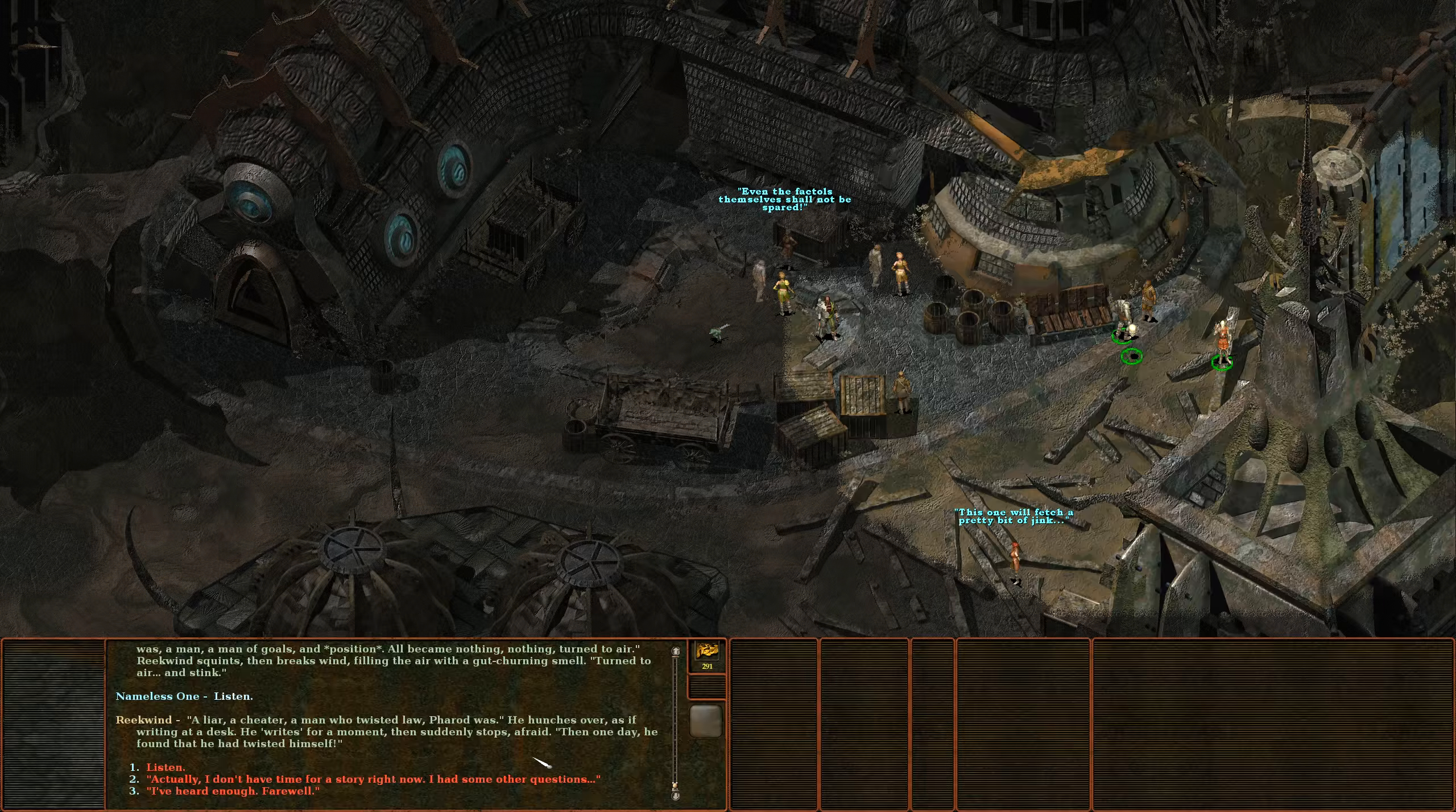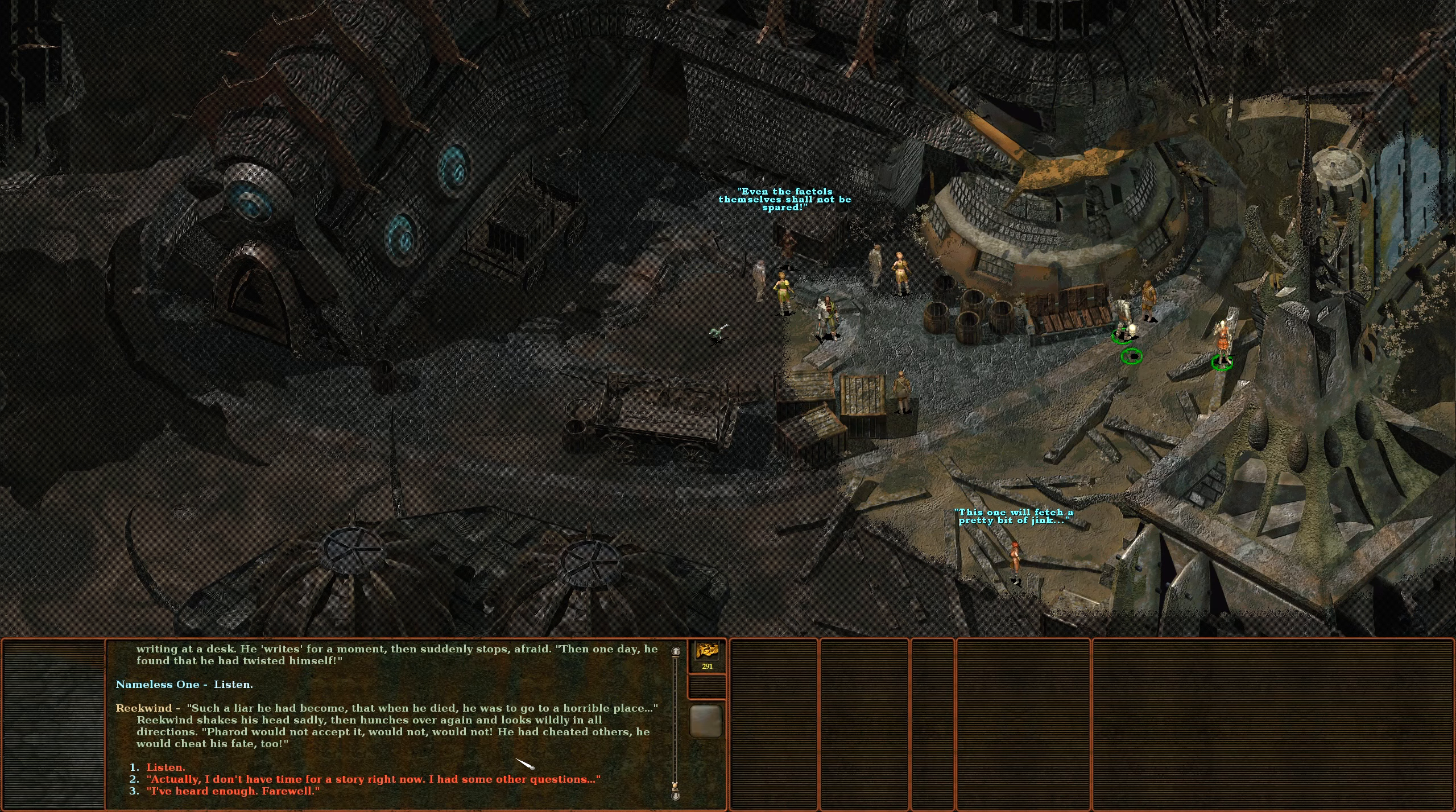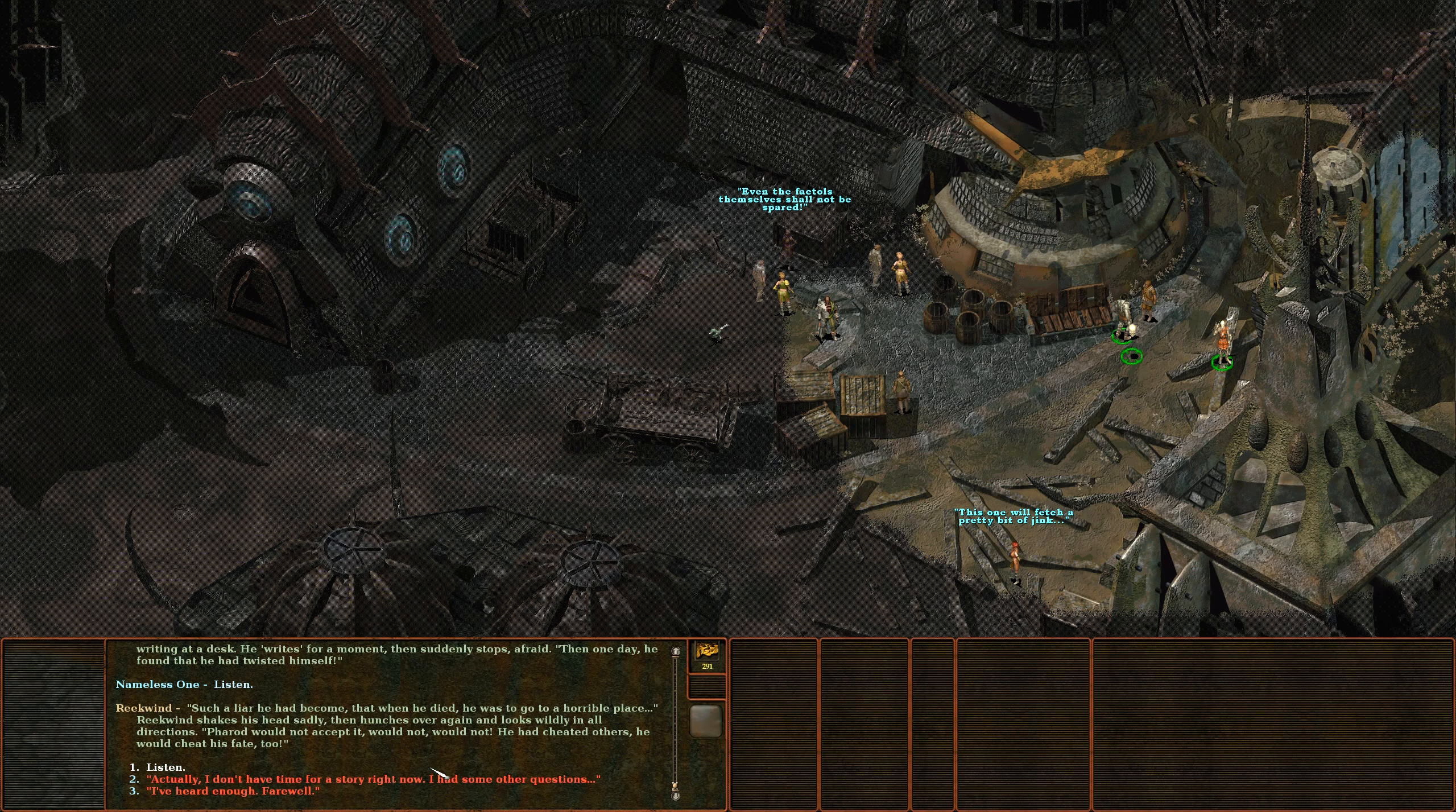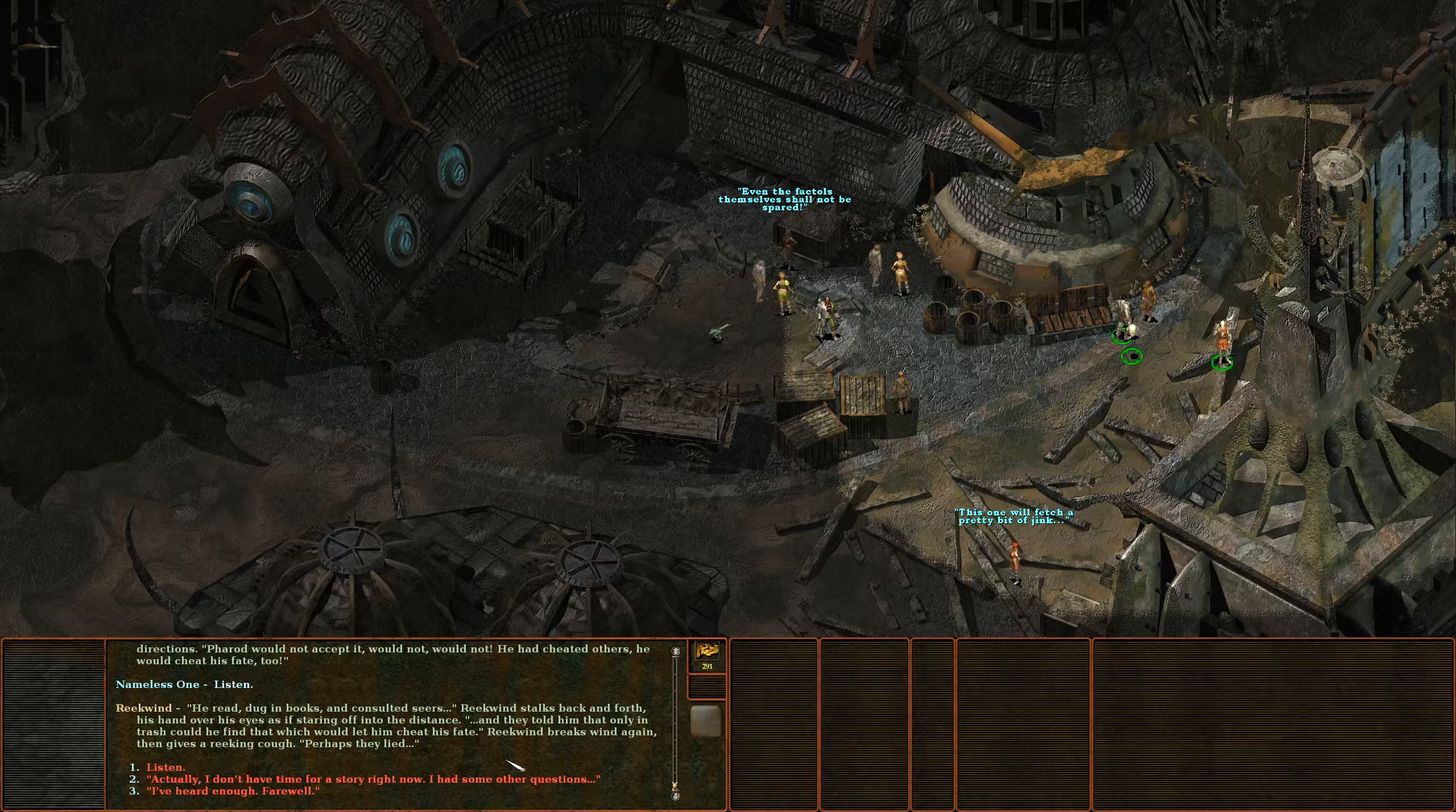He hunches over as if writing at a desk, then suddenly stops, afraid. Then one day he found that he had twisted himself. Such a liar he had become that when he died he was to go to a horrible place. Reekwind shakes his head sadly then hunches over again and looks wildly in all directions. Pharod would not accept it, would not. He had cheated others, he would cheat his fate too. He read, dug in books and consulted seers.